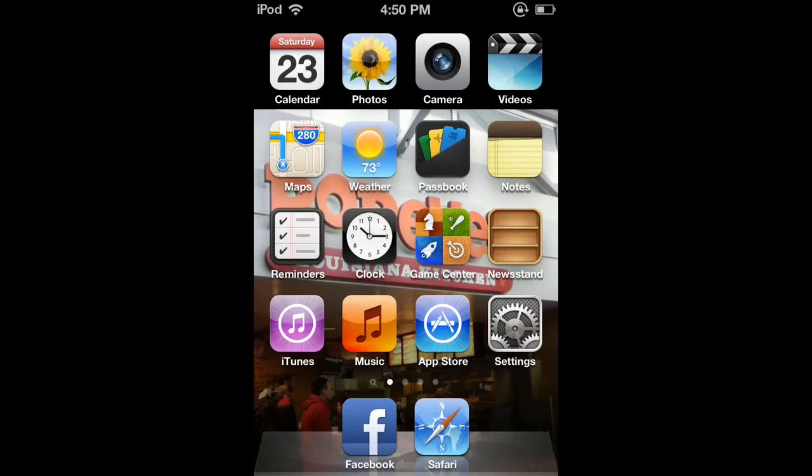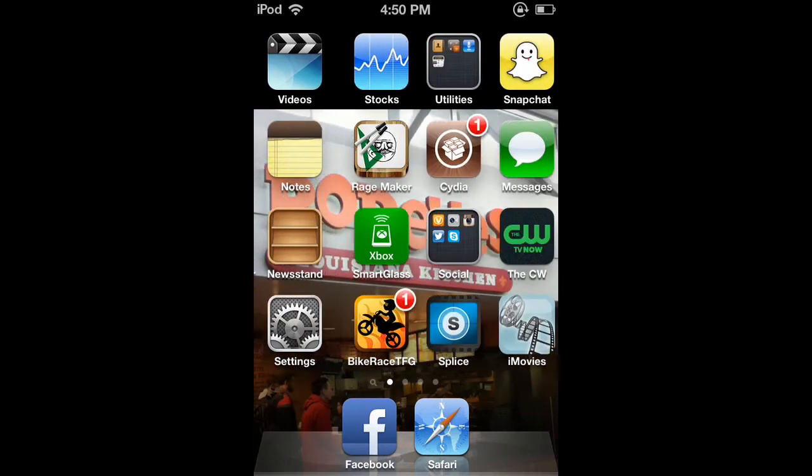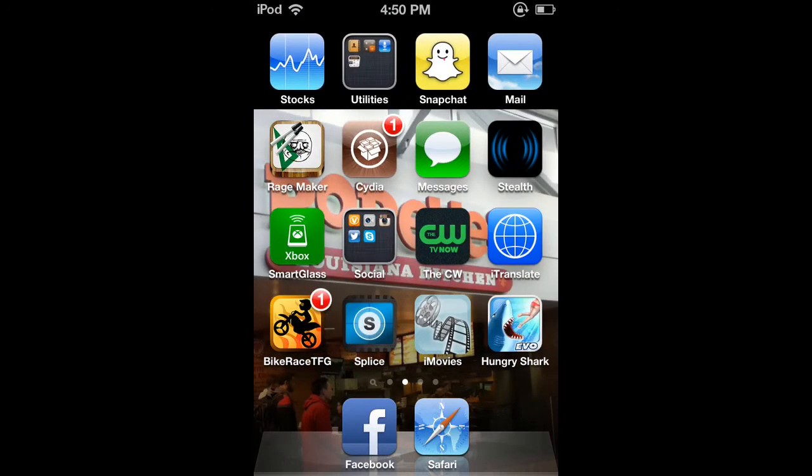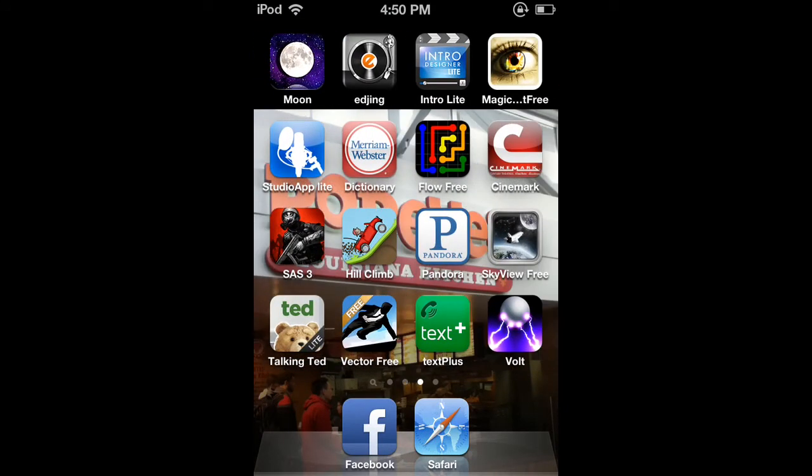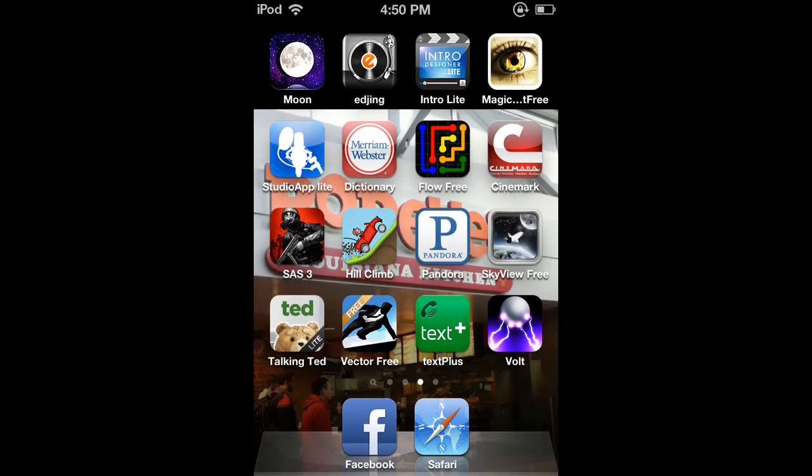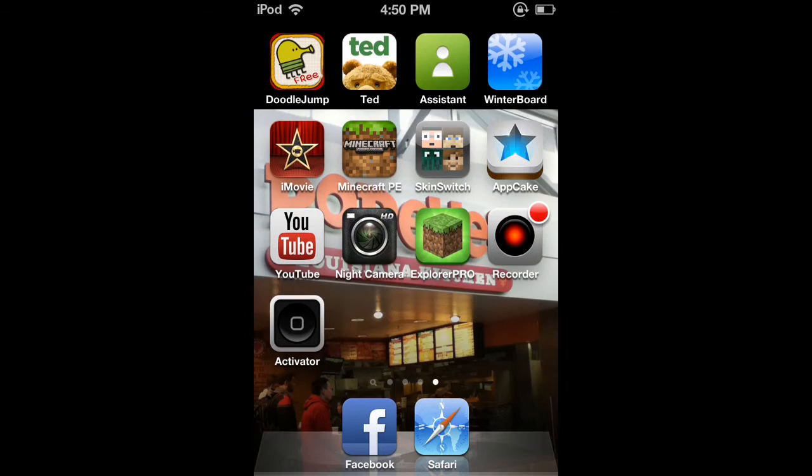So you can record apps, movies, and they should have another update for this coming out soon. So this is the display recorder and how to get it. This is MrMitch918. Hope you guys enjoyed. We'll see you in the next one. Thank you.